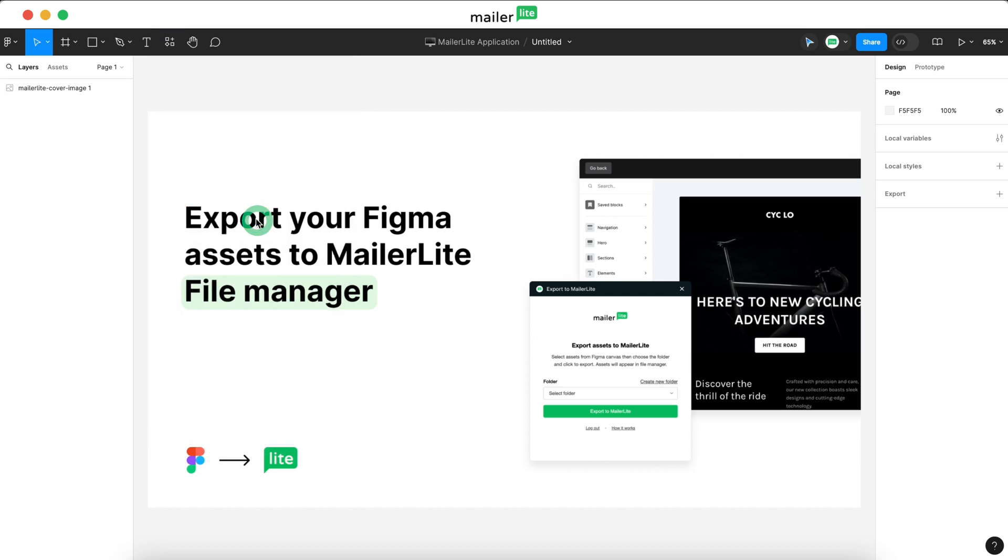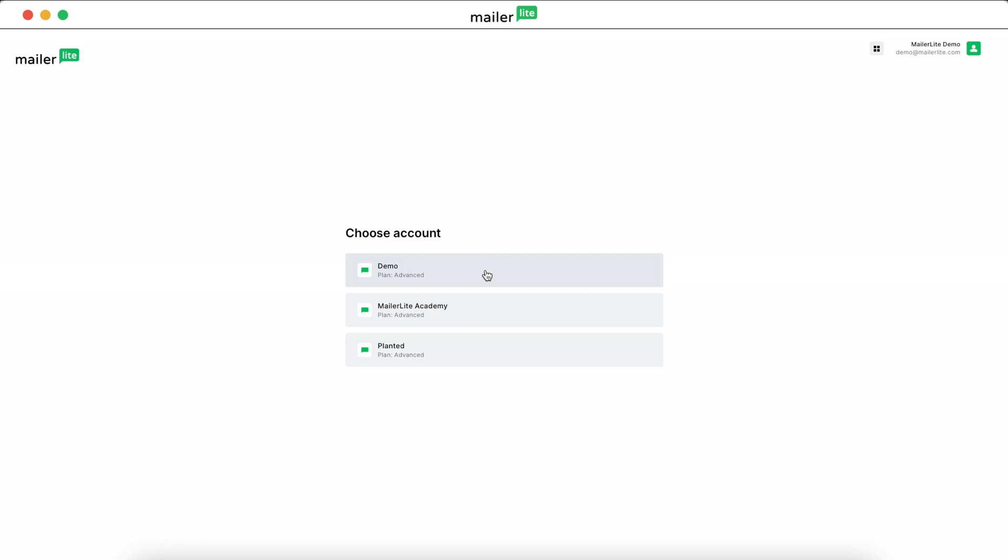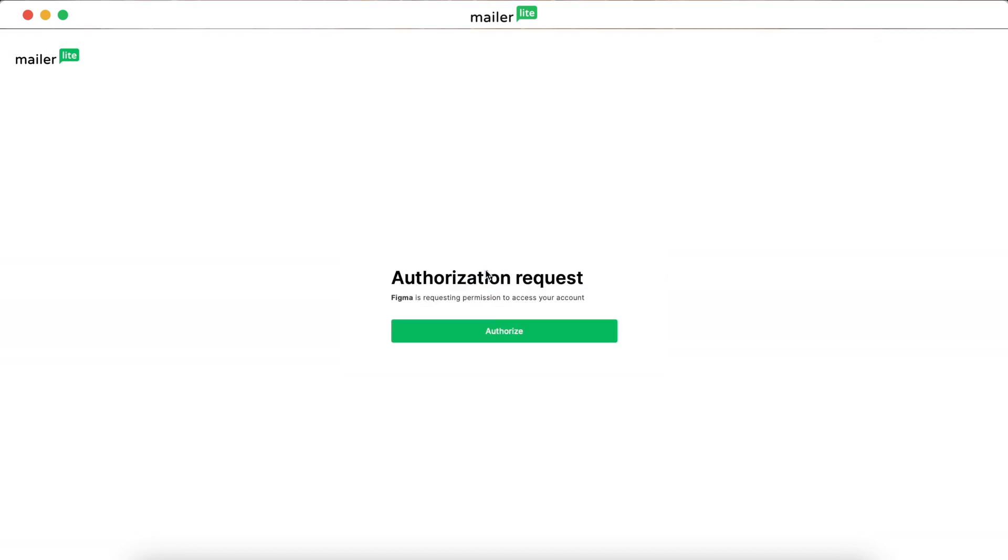The first time you open it, you'll need to log in. Hit the green button and you'll be taken to a window to select which MailerLite account you'd like to use the integration with. After you select your account, you'll be presented with an authorization request. Hit Authorize.